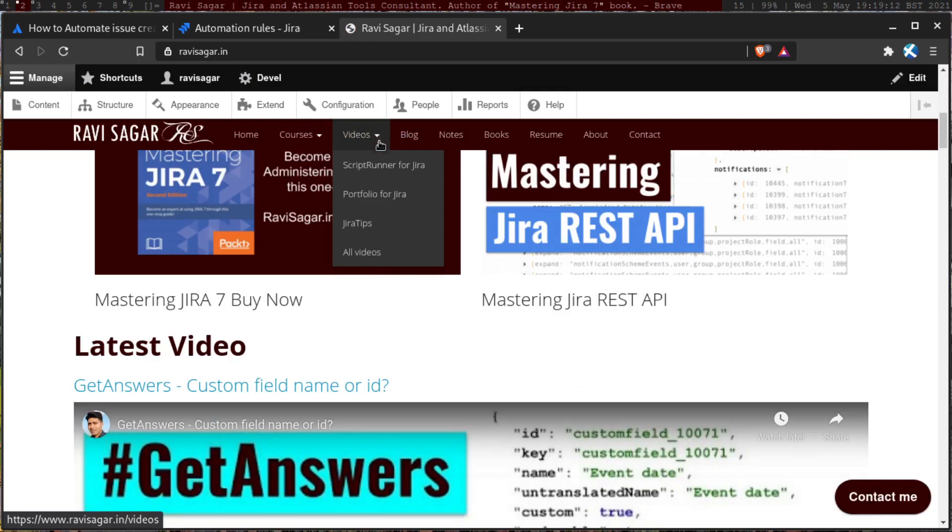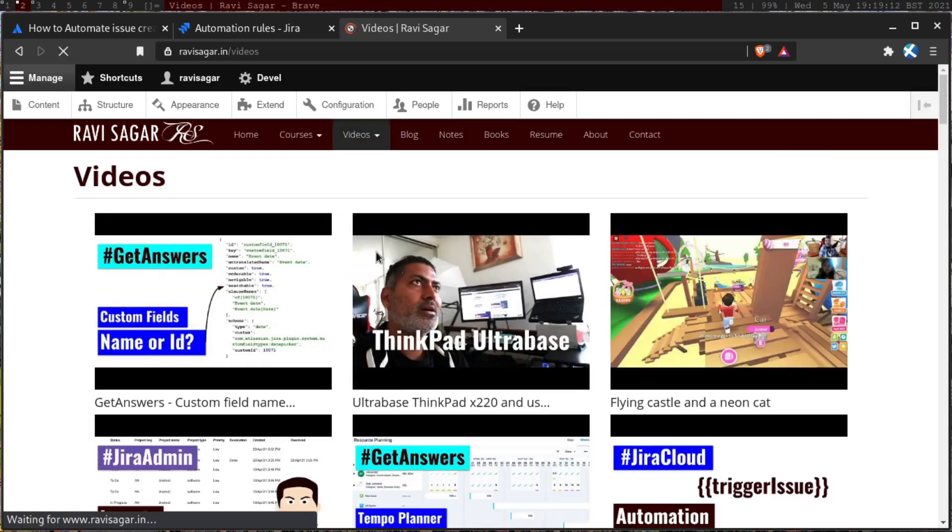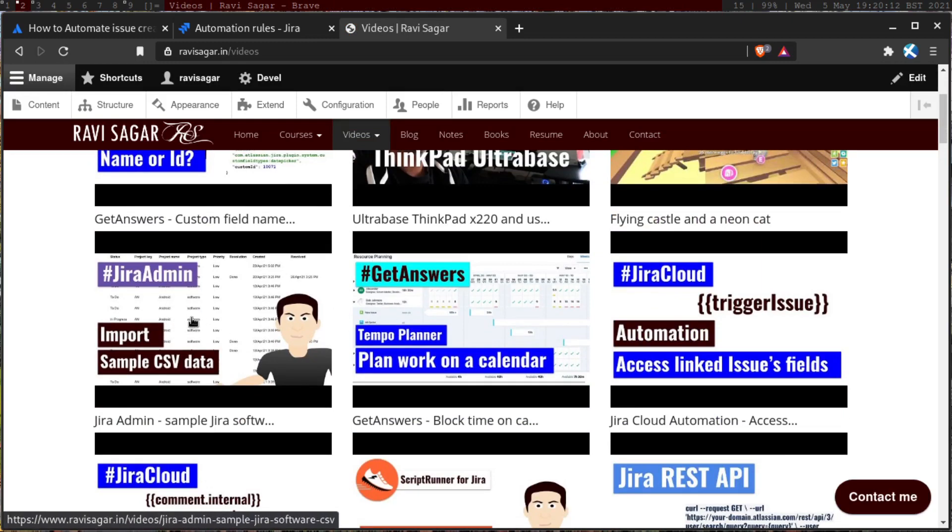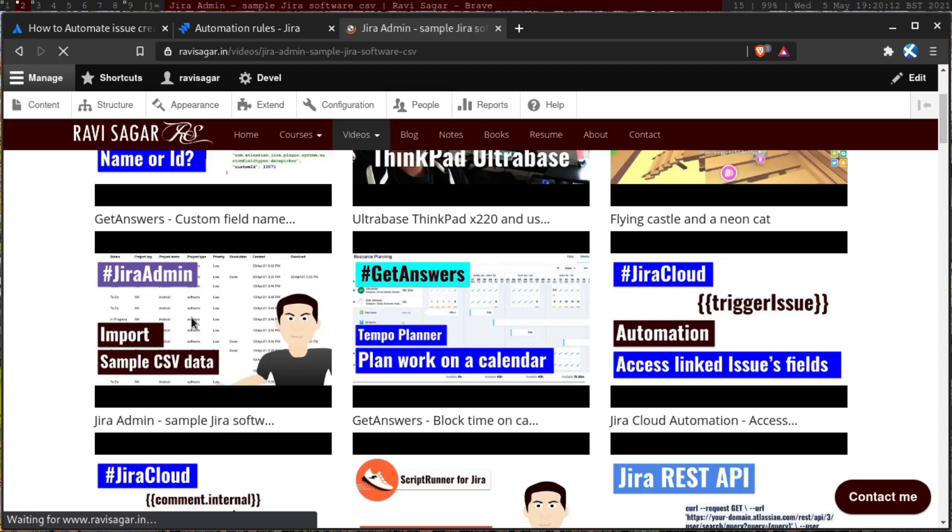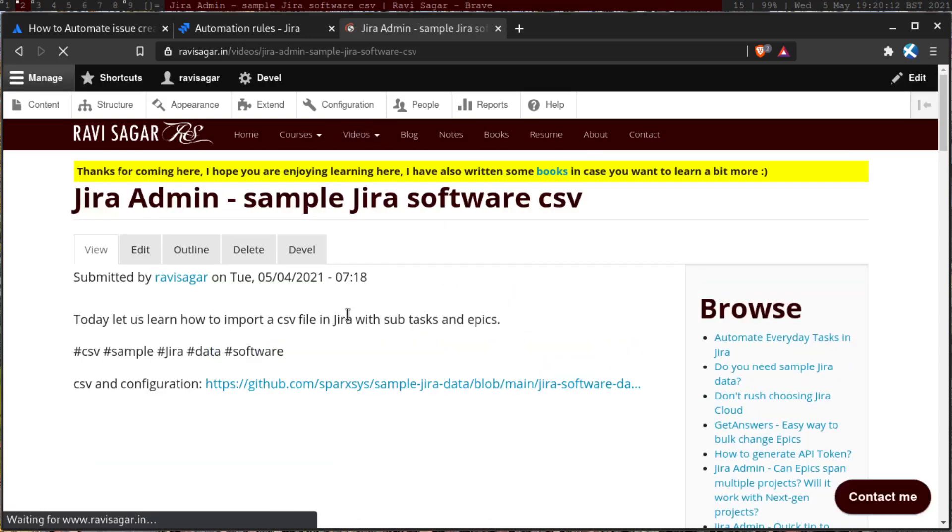So let me show you. So if we go to the old videos, and I'll probably share the video link in the description. So this particular video, import sample CSV data, you can actually learn about how to perform CSV import.